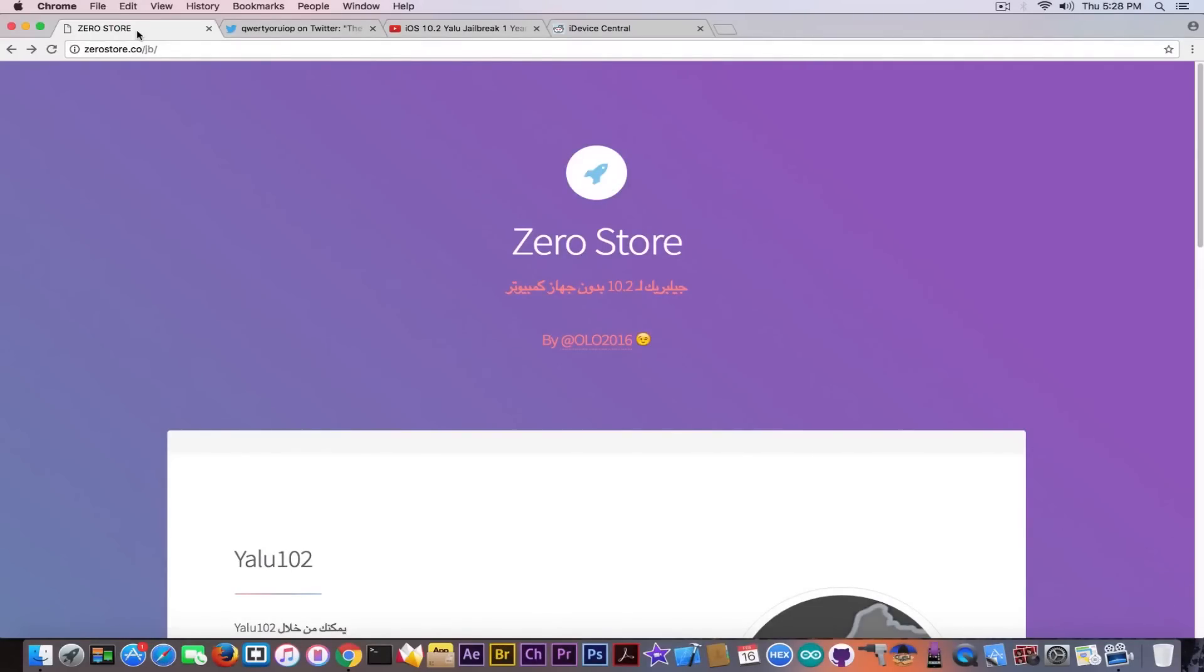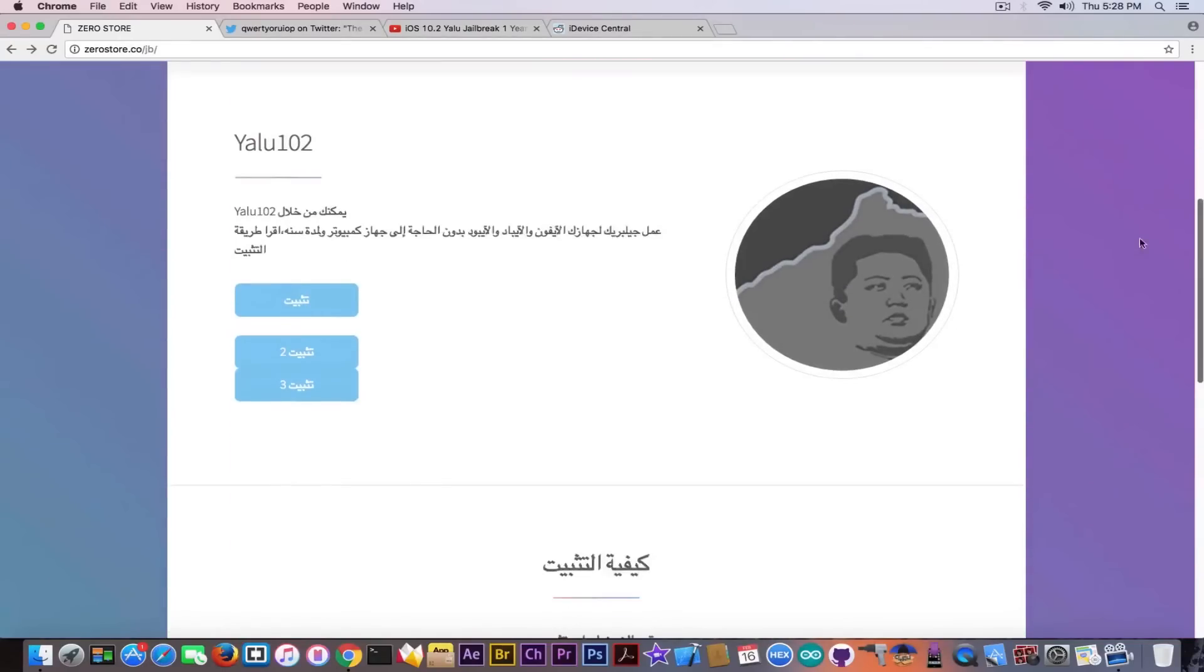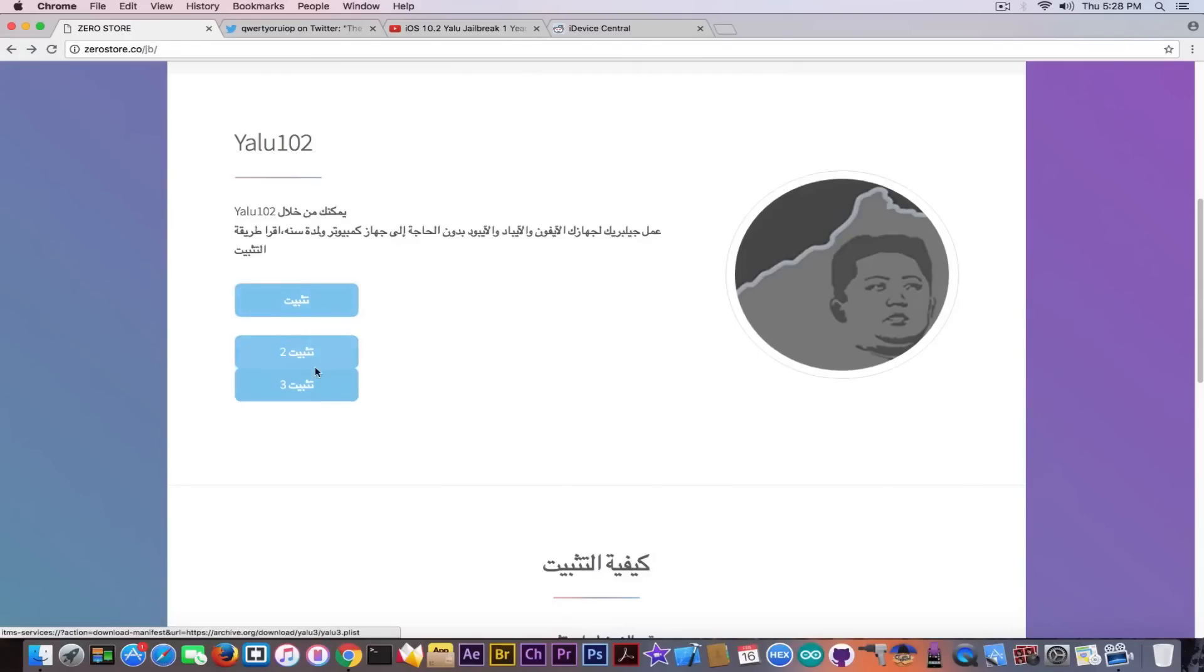So don't fall for this Zero Store with Arabic writings in here and try not to download, especially because as you can see it doesn't give you access to the IPA. I click on this but I cannot get the IPA to analyze it.